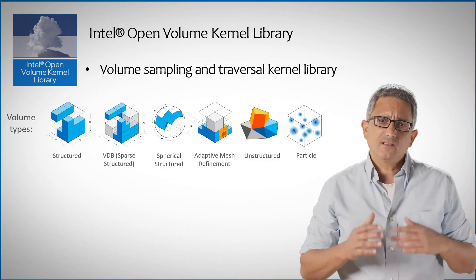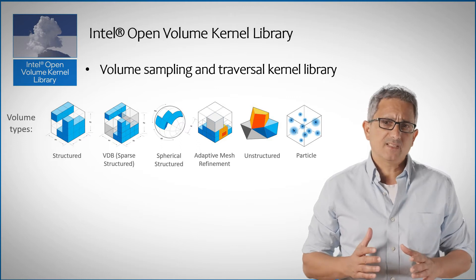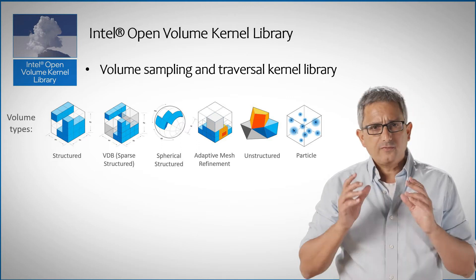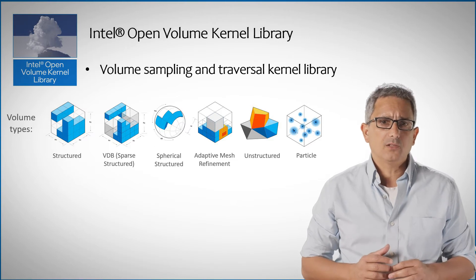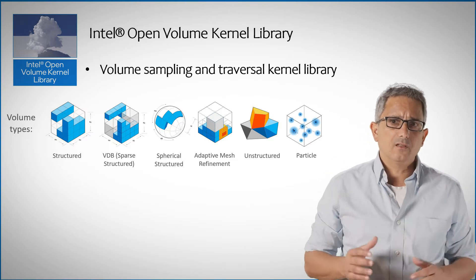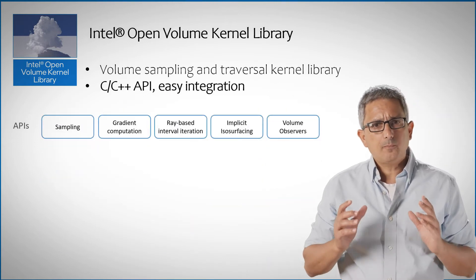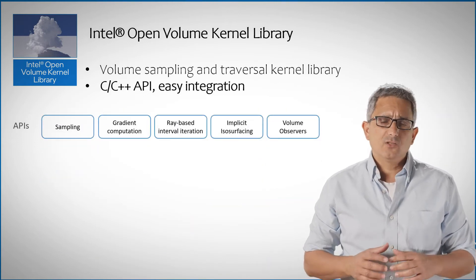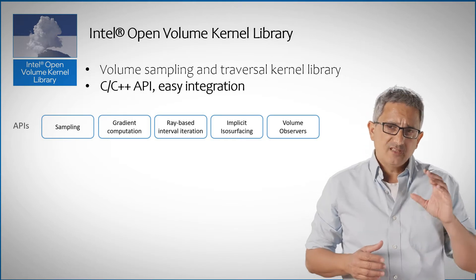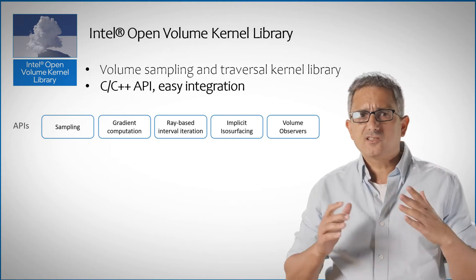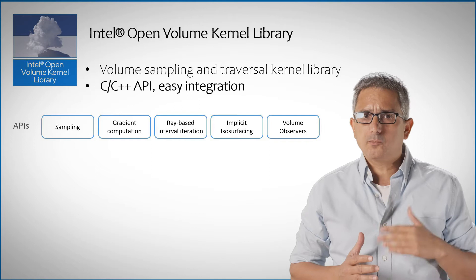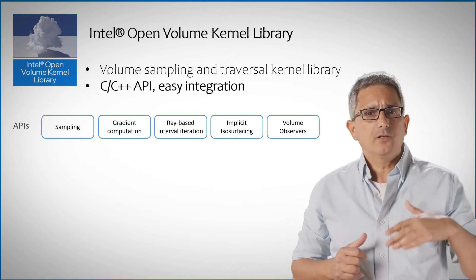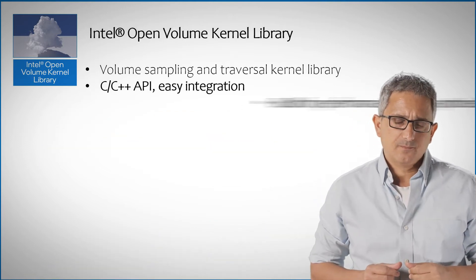OpenVKL has a very rich set of volume types, as you can see here. Choose the volume that fits the nature of the object you're modeling, sparse, spherical, particle or other. And you can apply multiple operations using the C or C++ API on these volume types. Operations that solve common ray volume traversal problems like sampling the volume, computing gradients and many others.